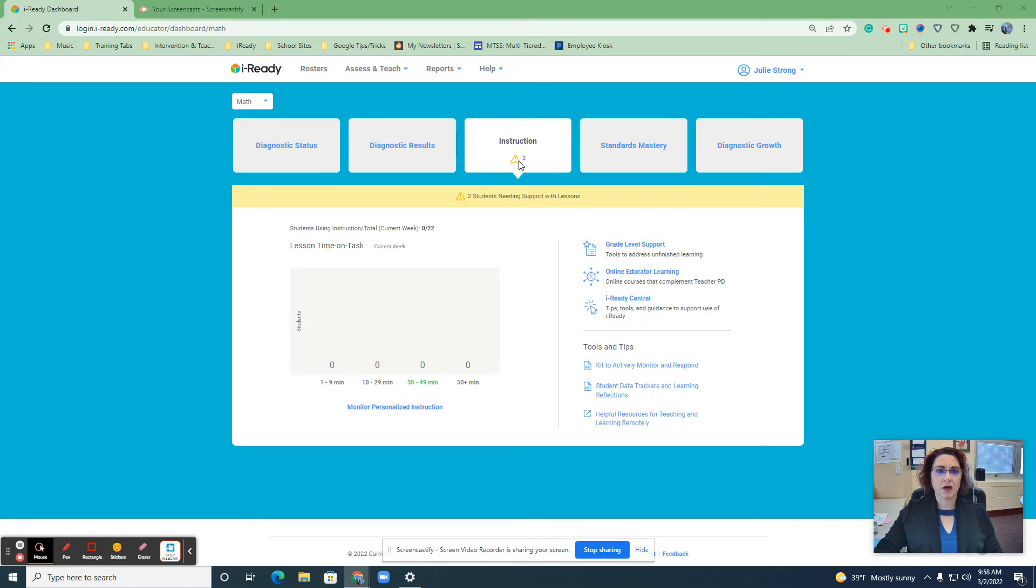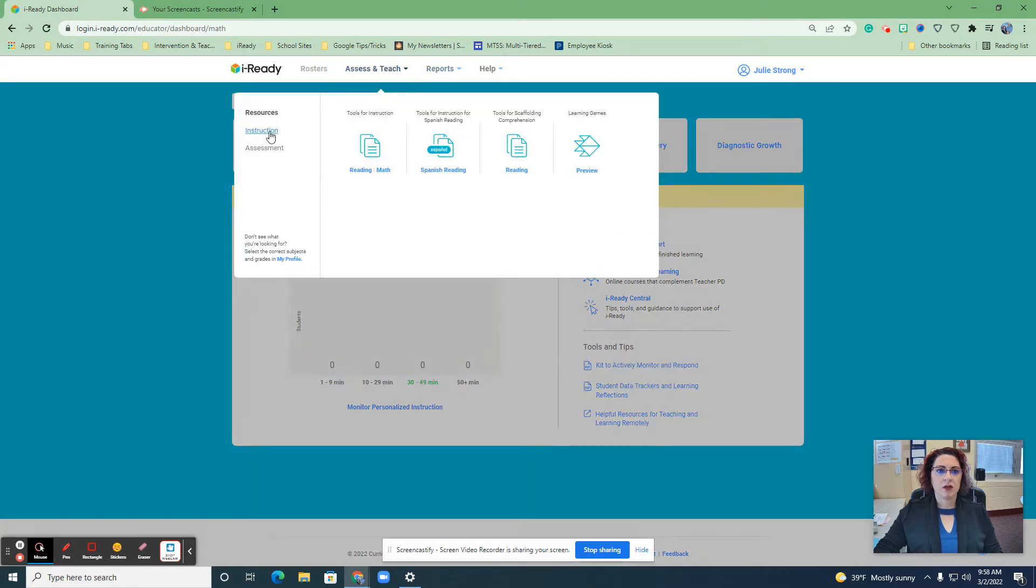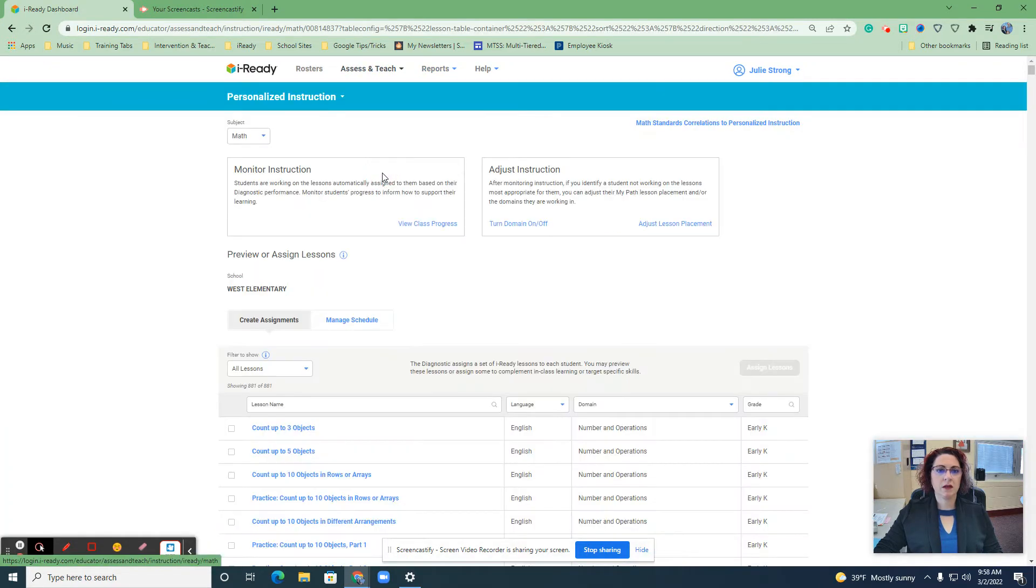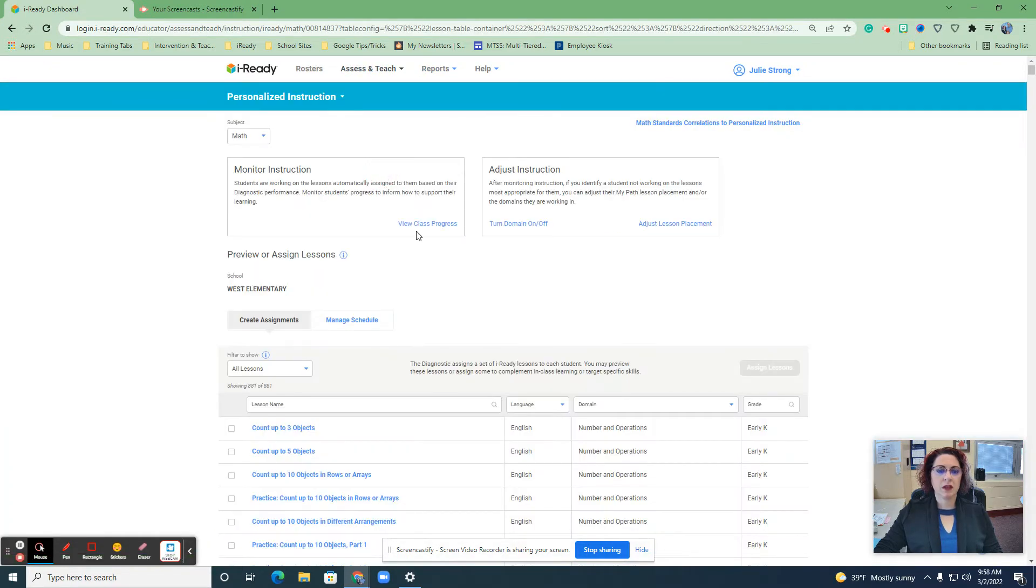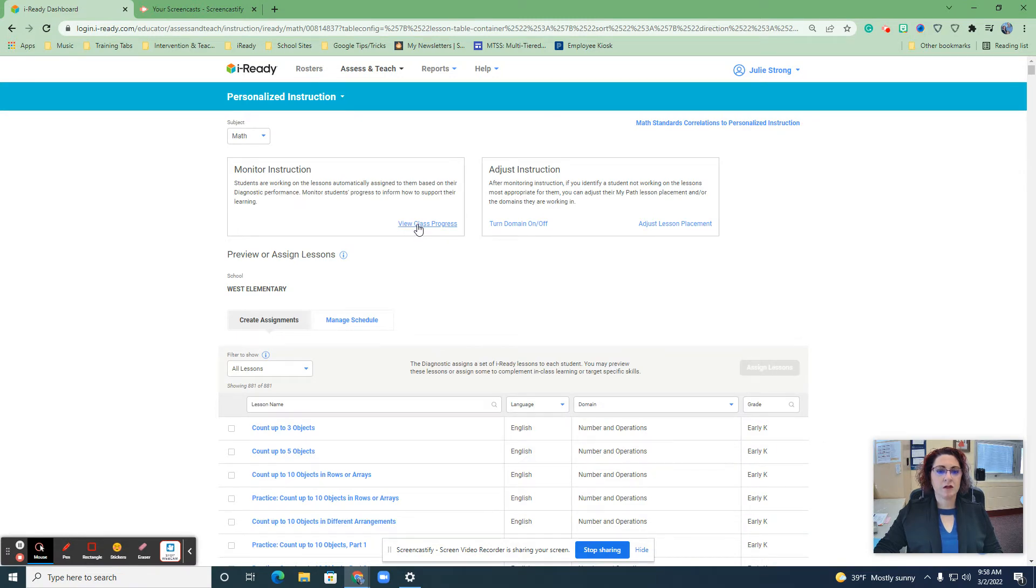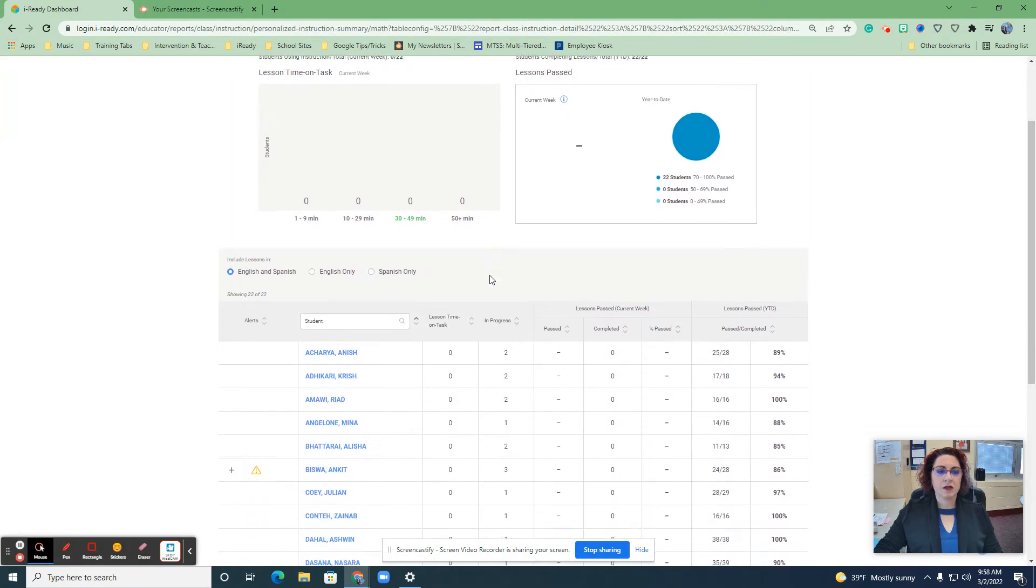So we're going to go ahead and go into assess and teach and we're going to choose instruction. We're going to go to math. Okay, and you can look at your class progress right here. So as I do that, I can see, oh there it is.